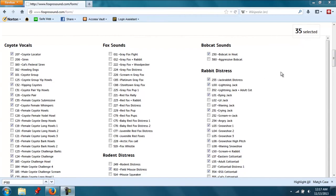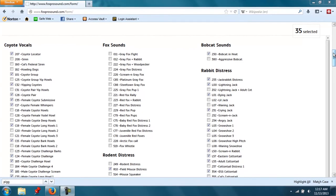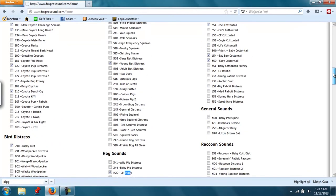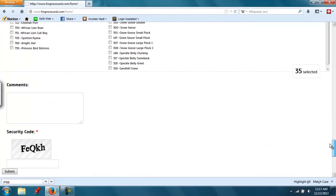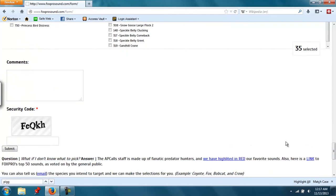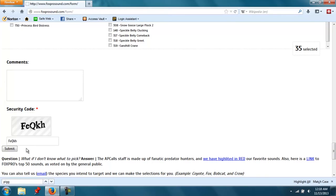This call comes preloaded with 35 sounds, so you can see up here in the right-hand corner that's what I have selected. If you have any comments you'd like to add, go ahead and put them in here. And then the last step is to type in the security code and click on submit.